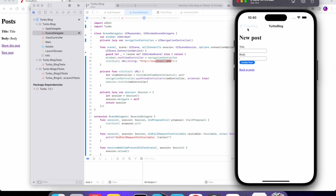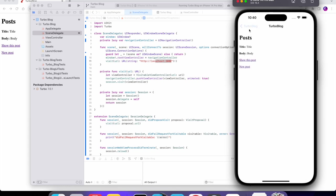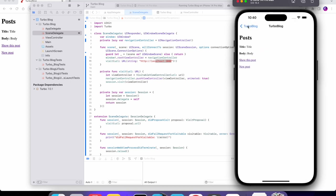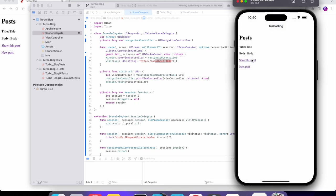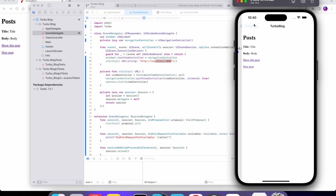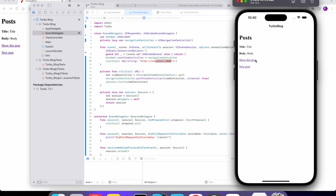This is pretty cool. We can do all the same things we can do in the browser app, except this isn't quite right — when going back to posts, it shouldn't have a back button since you're going back to posts. I think to fix this we can use the replace action.